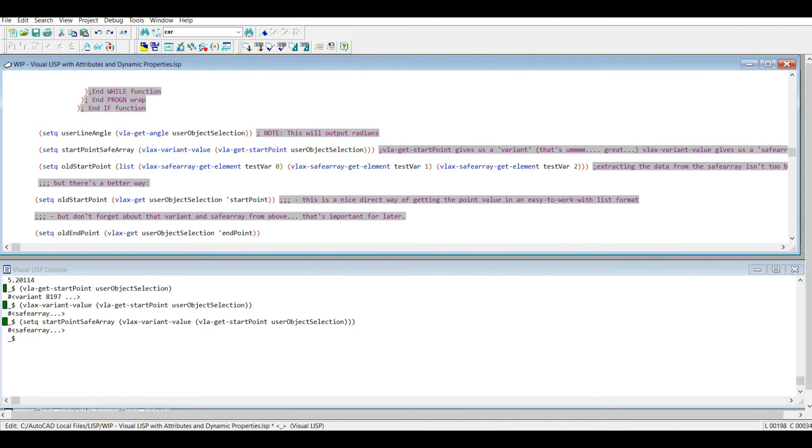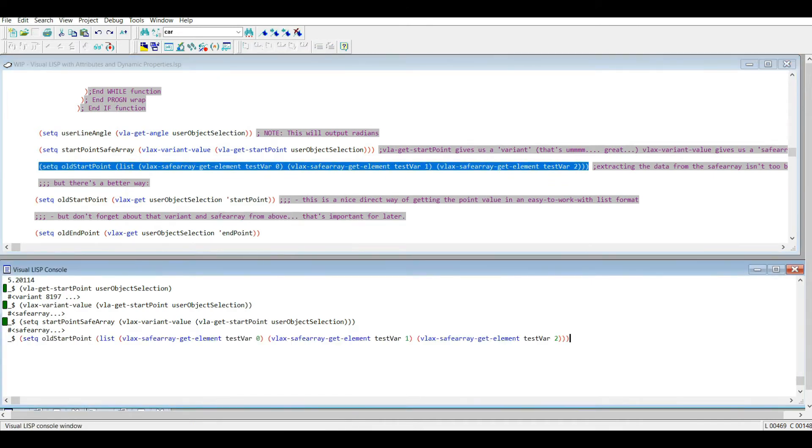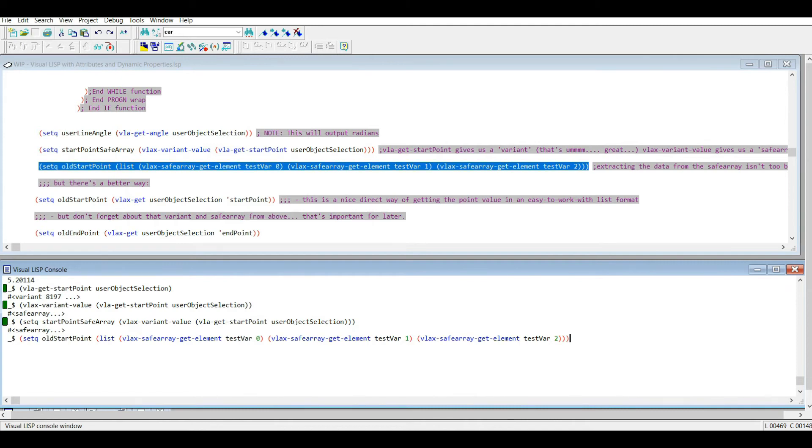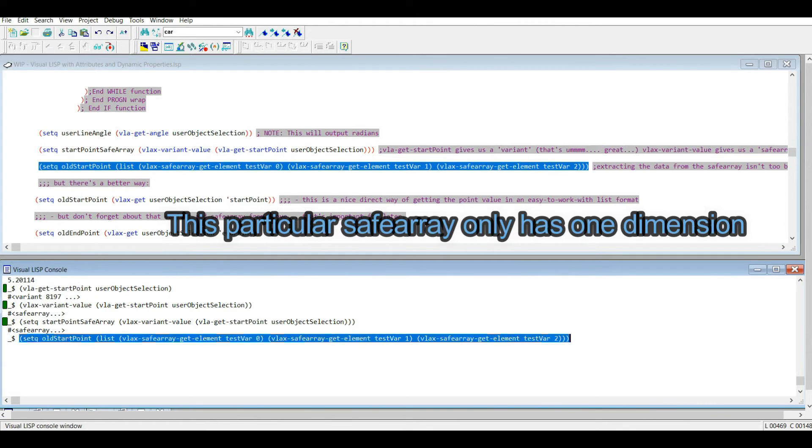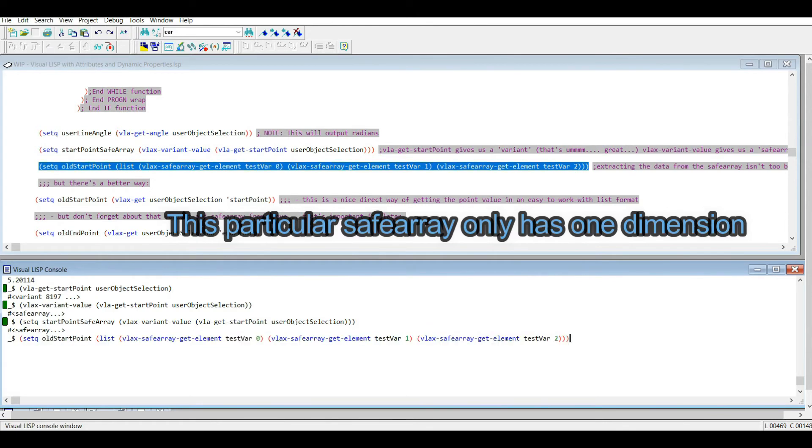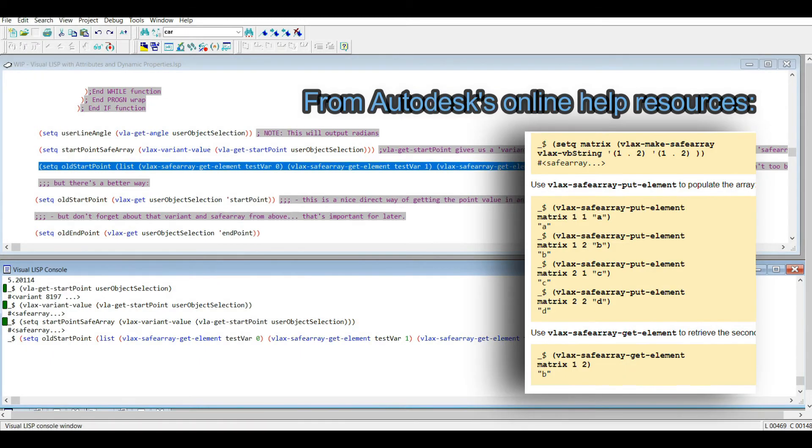So I can run this line. I'm using the vlax-safearray-get-element. Remember, zero is the first index when you're dealing with lists, so I'm going into the first dimension, I'm getting the first element. The safe array, I'm not going to explain it right now, but if there were multiple dimensions, I'd have more arguments here. But don't let me sway you in the wrong direction because I'll actually have to do a demonstration on that before explaining it, or I'll just confuse you more than help you.